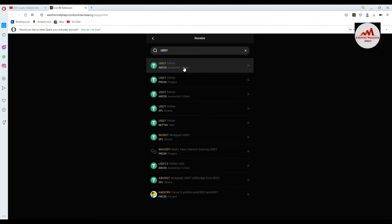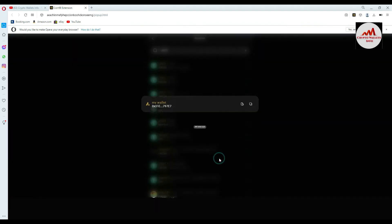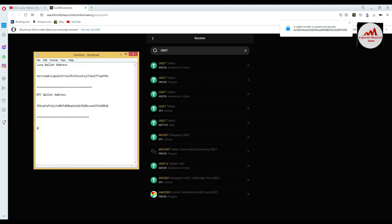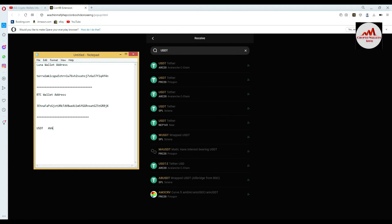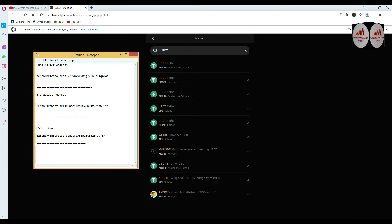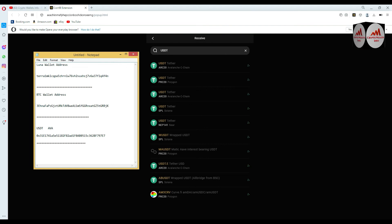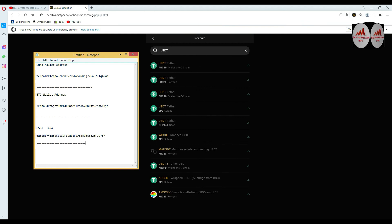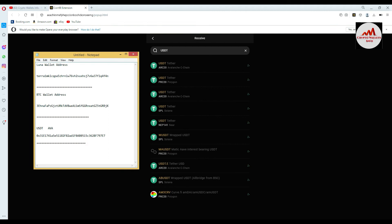Let's suppose I need to deposit USDT using the Avalanche blockchain. I click on it and copy the wallet address, then open Notepad and write 'USDT EVM Avalanche'. You must write which blockchain you are using. Before sending any money to this wallet, you must double-check that you have selected the correct blockchain. If you select the wrong blockchain, your funds will be lost. For example, if you need to use TRC20 blockchain for USDT, you must select TRC20 when depositing.